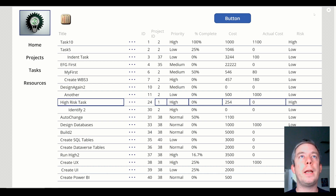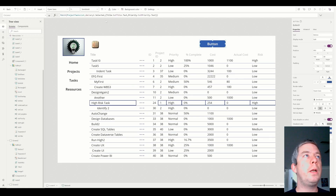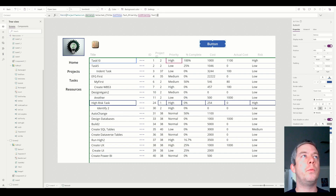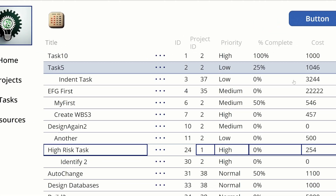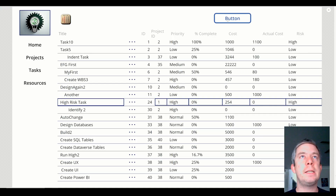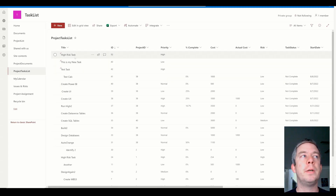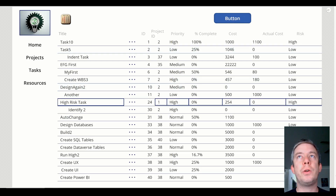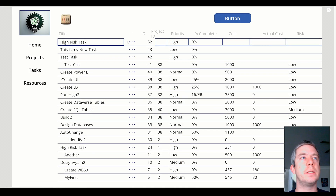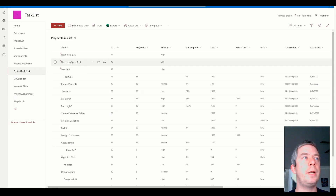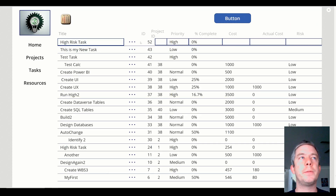Now let's say we wanted to write a new line item. To write a new line item, we would remove Gallery1.Selected. So all we do is say patch — high risk task. It's going to patch a new line item. It's number 52. Although it's not showing in my gallery, I could make this descending. So now we can definitely see the last ones in our column, with the top line items up here.